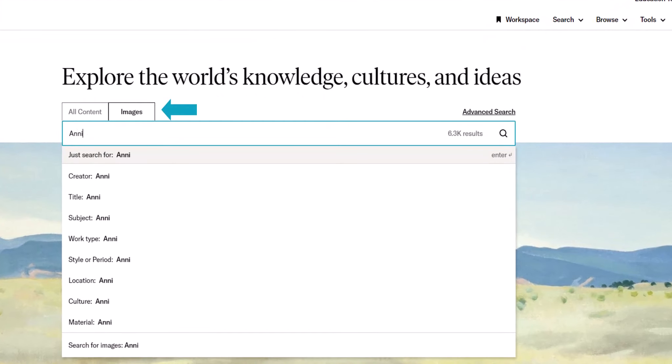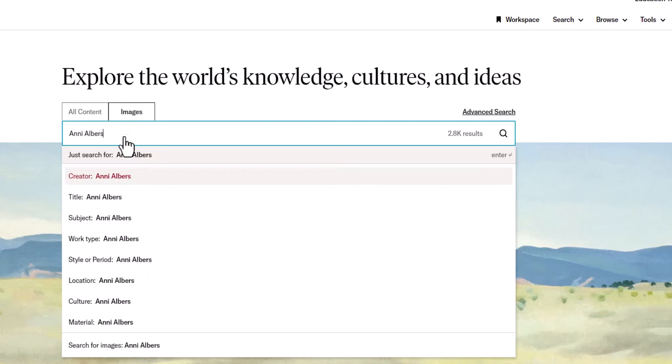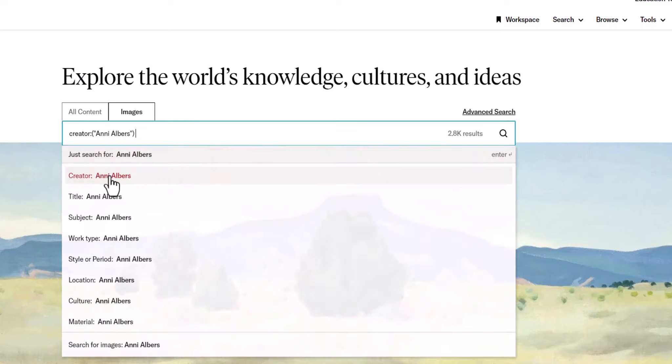I will search for works created by Annie Albers by choosing creator from the drop-down menu that appears as I type.